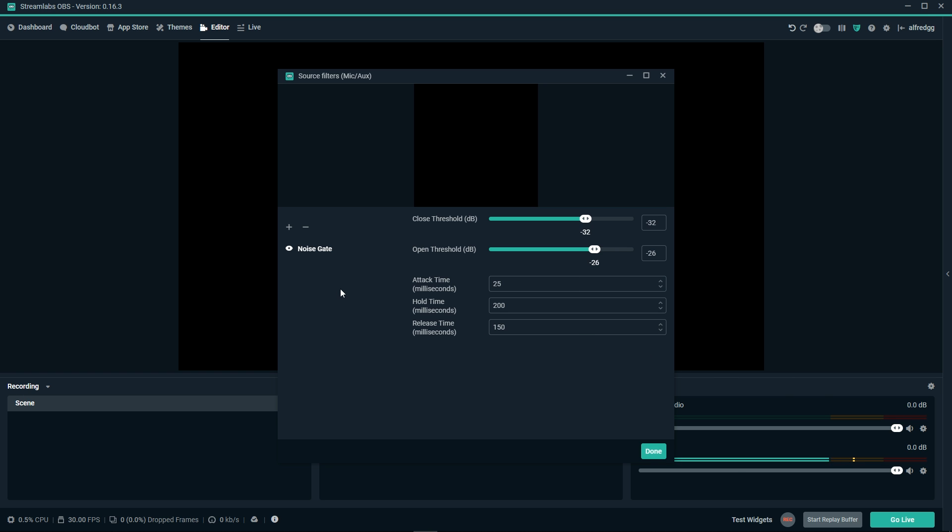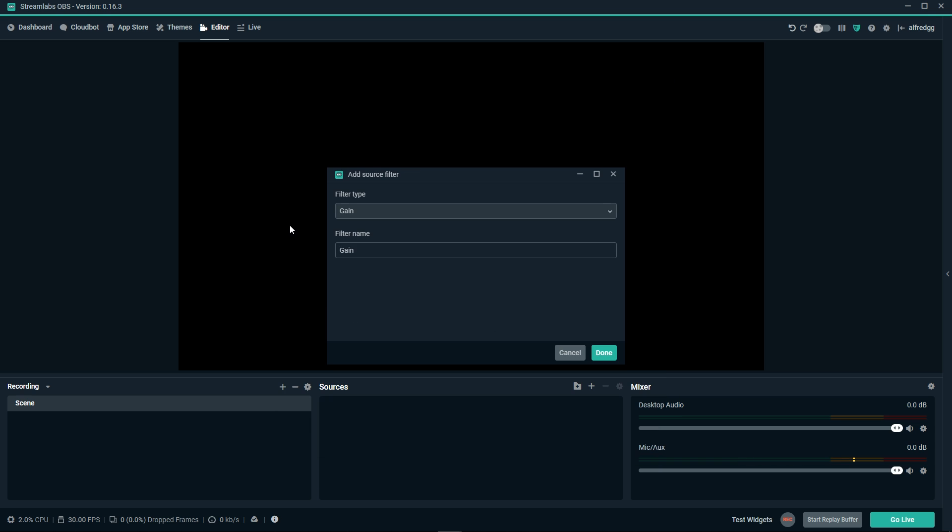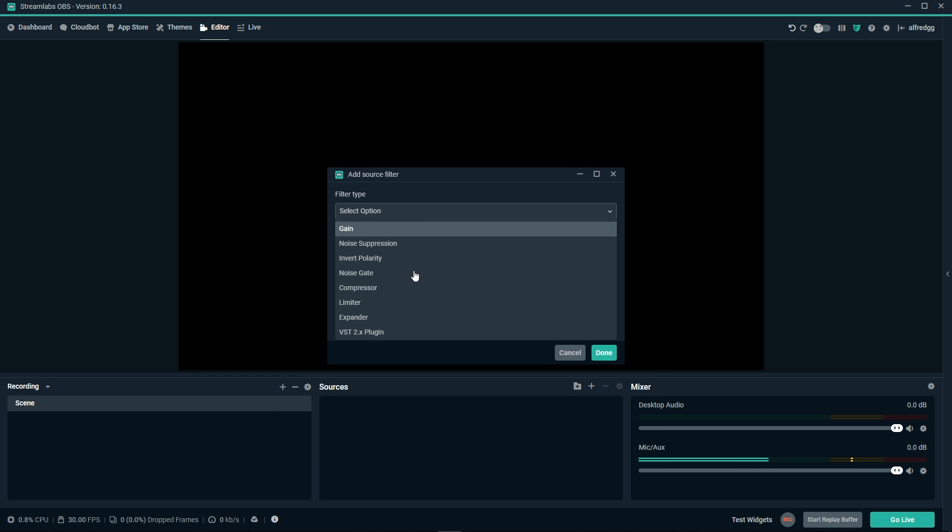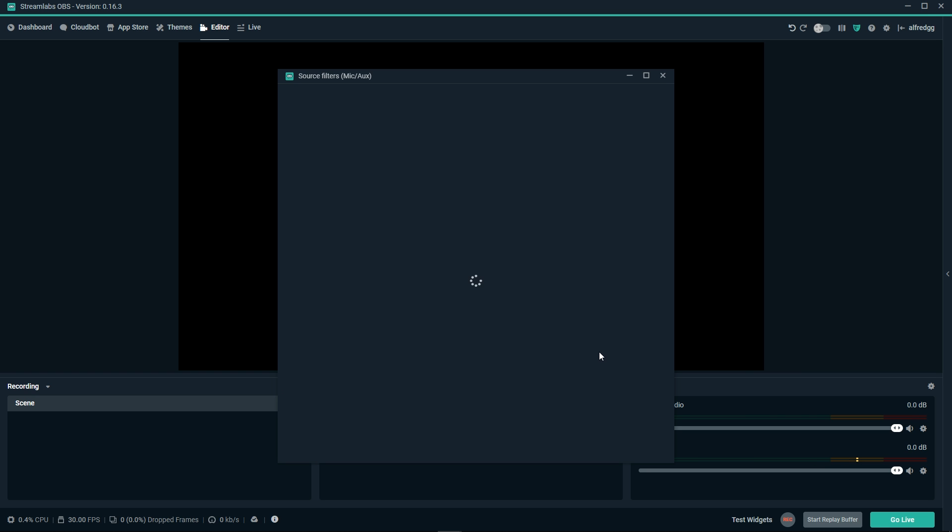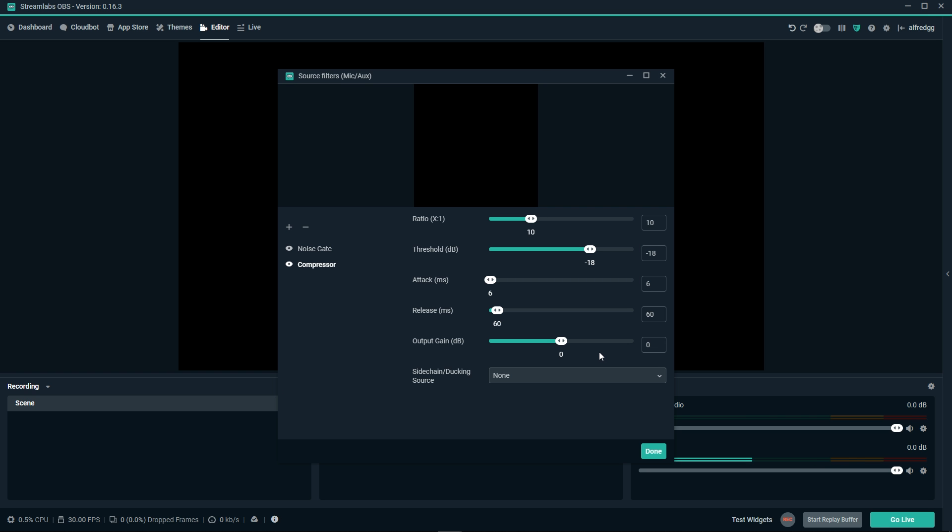Next, we're going to click the plus again to add a compression filter. We'll click on the drop down and add a compressor. Again, I'm going to leave the name the same and click done. A compressor basically turns anything down that is too loud. When a certain frequency in your voice gets too loud, it'll turn it down to normalize it, and you get to determine what is too loud.